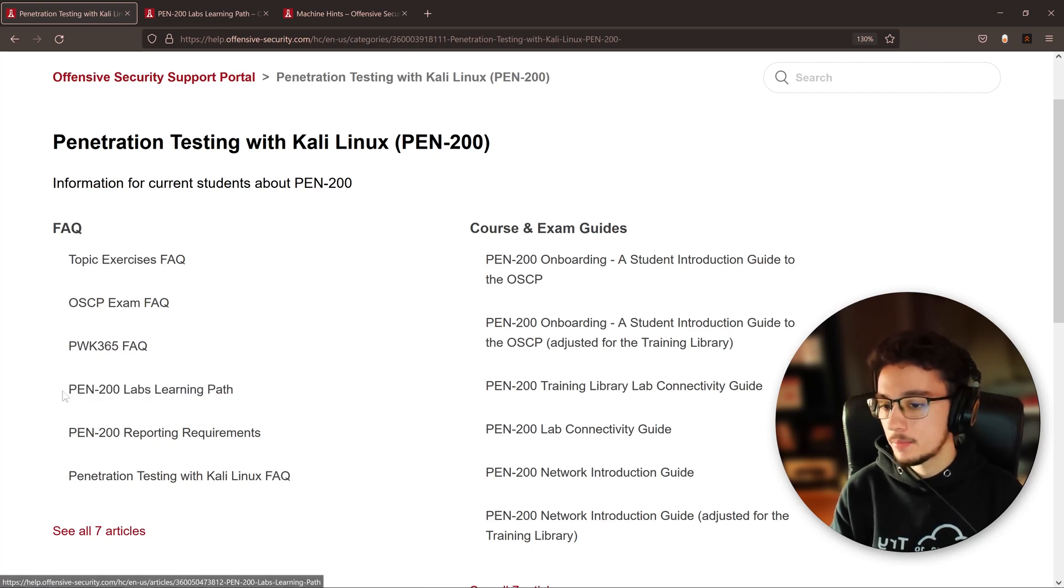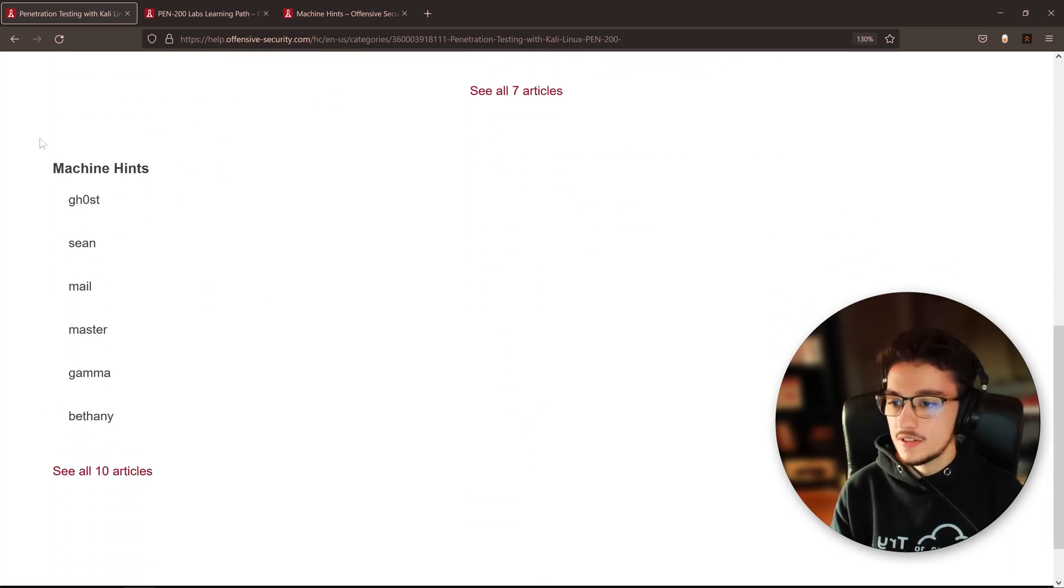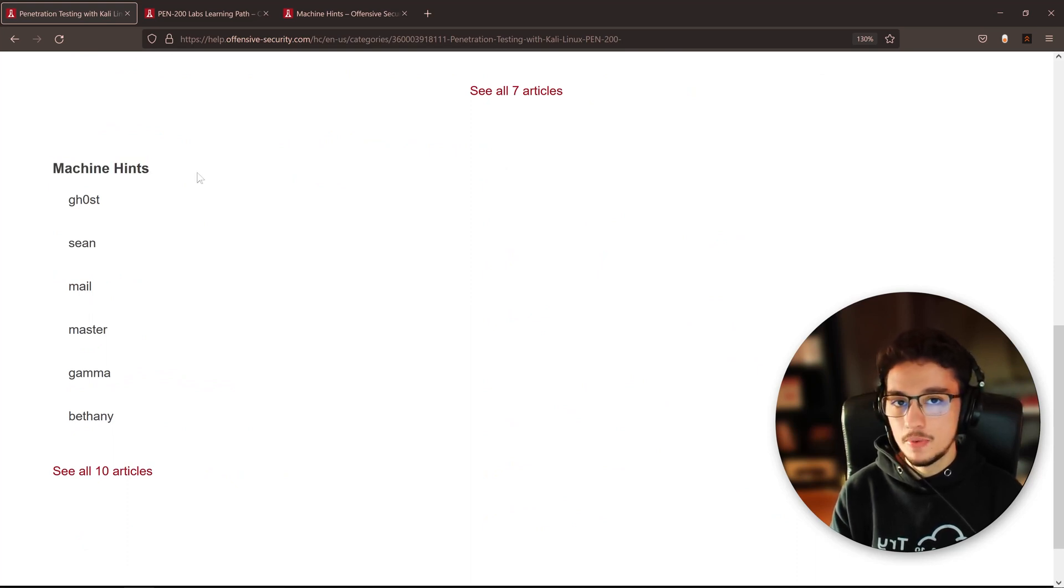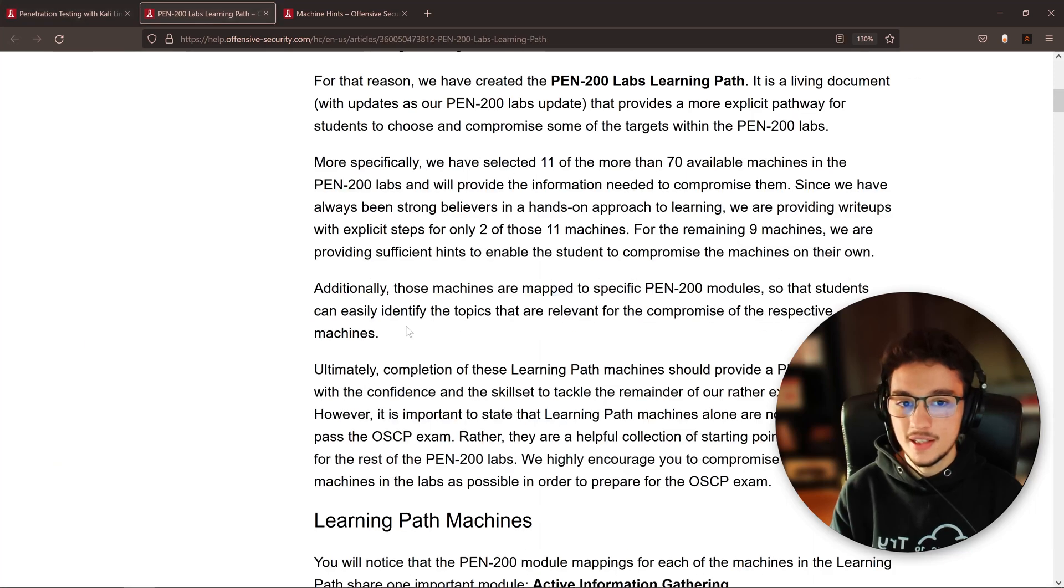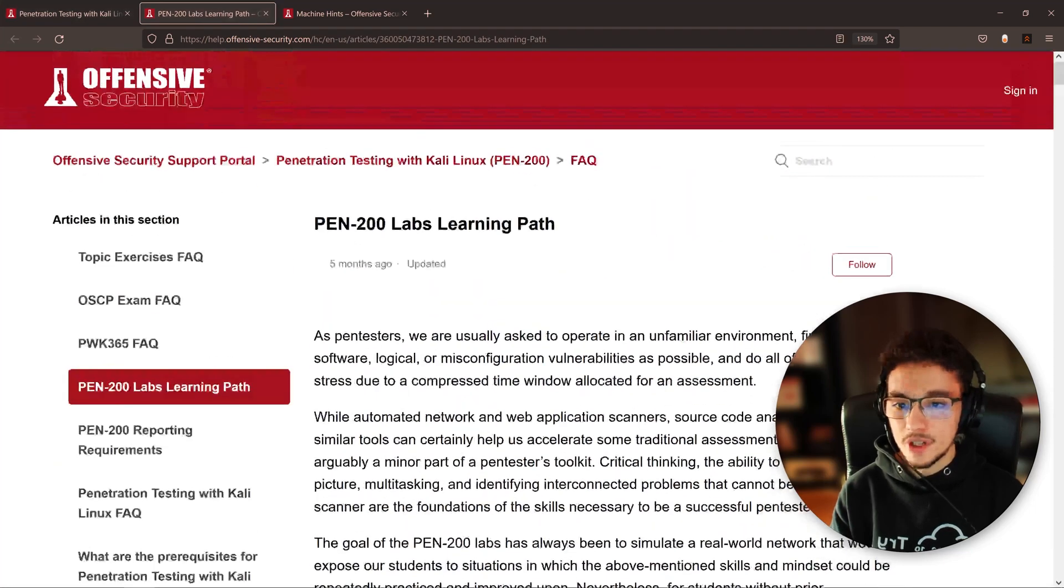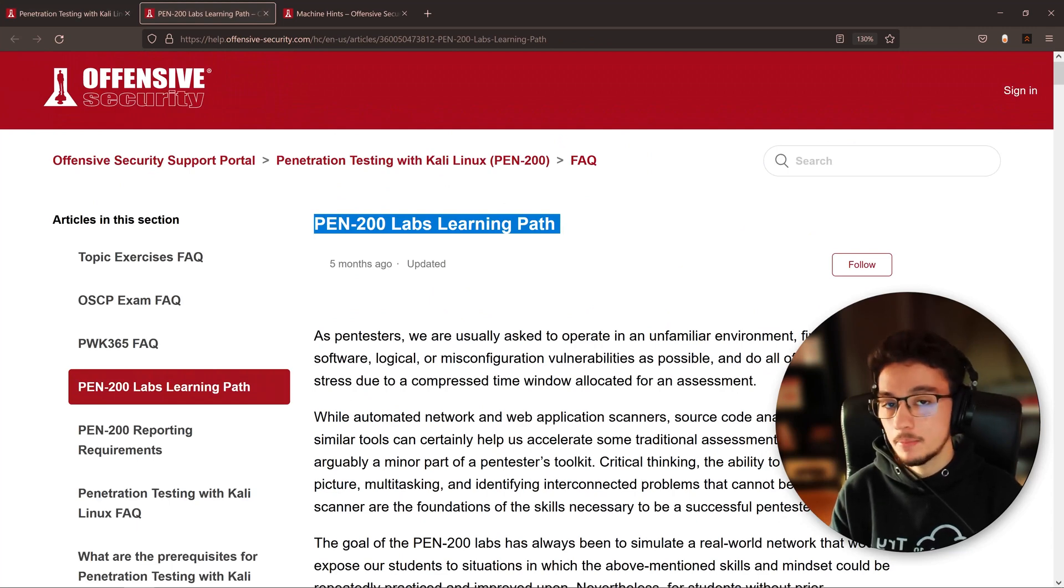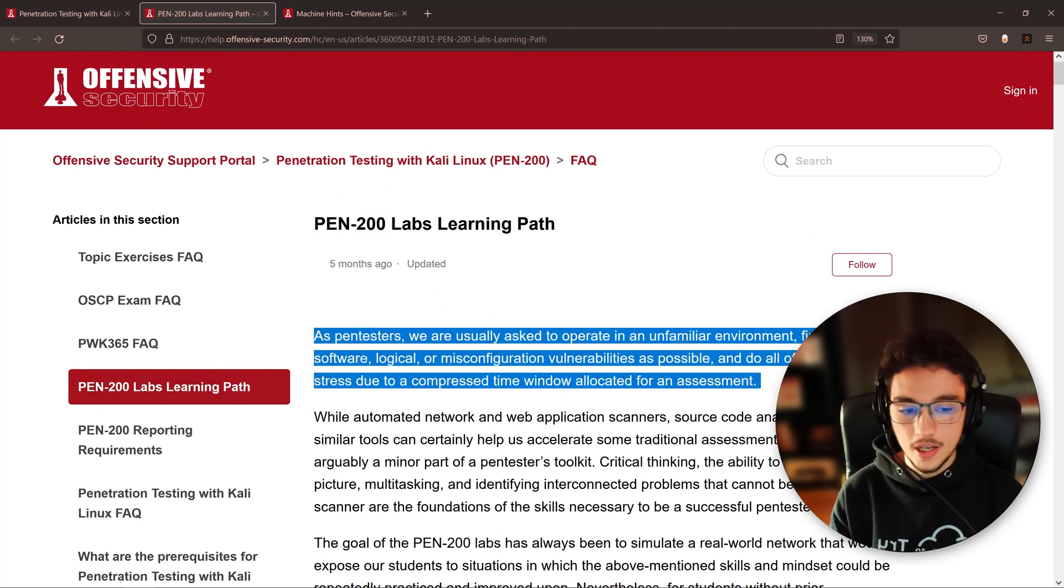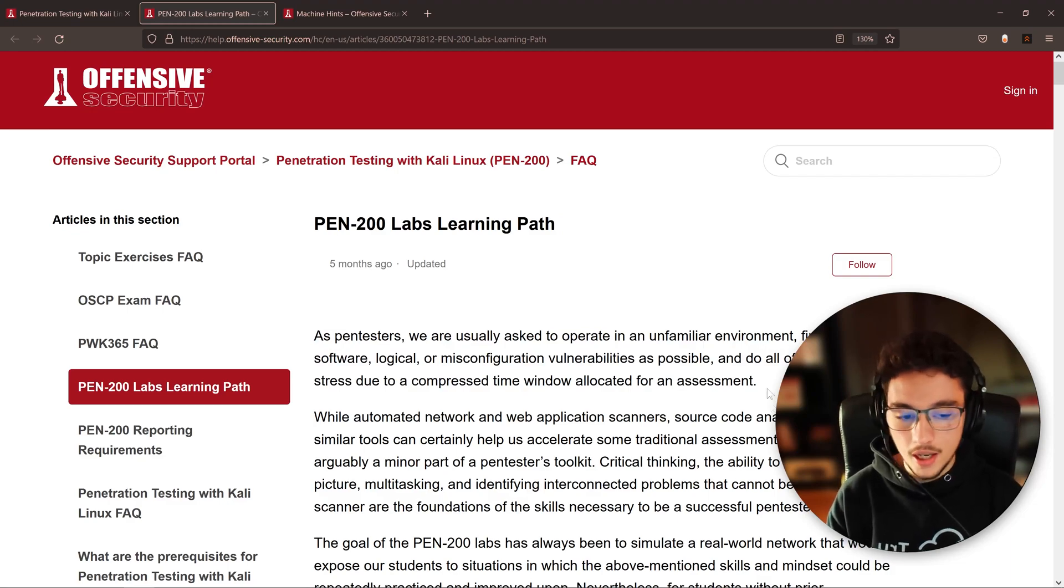First, the PEN-200 labs learning path, then I found these here, the machine hints. I found this to be very interesting. I didn't know about this, to be honest. The first one, which is the PEN-200 labs machine learning path, here they're just telling you how important it is to practice and use their labs, which is great.